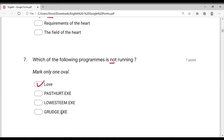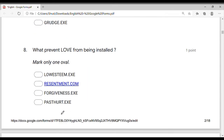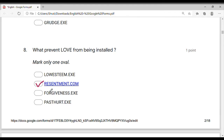What prevents love from being installed? Love has been installed, so the programs given below — which program is there that prevents love from being installed? Among them: resentment, low esteem, and past hurt. Resentment is a positive obstacle; low esteem and past hurt repeatedly cause trouble.